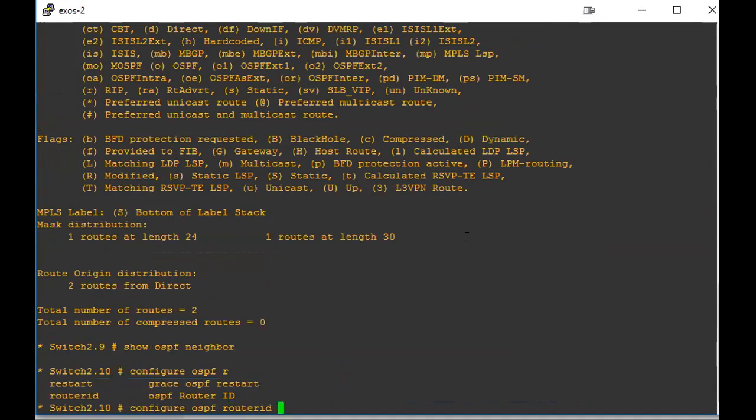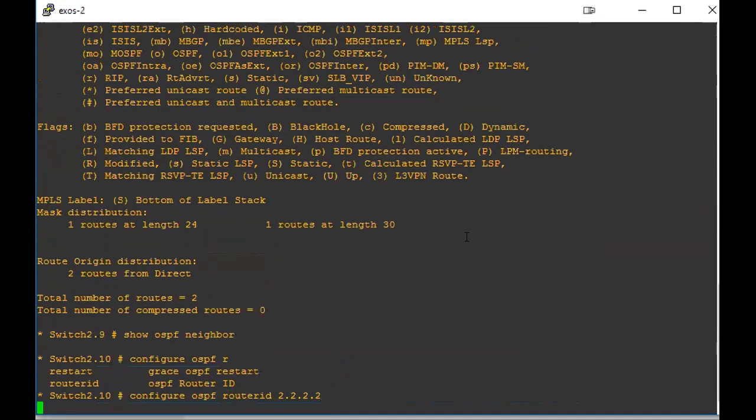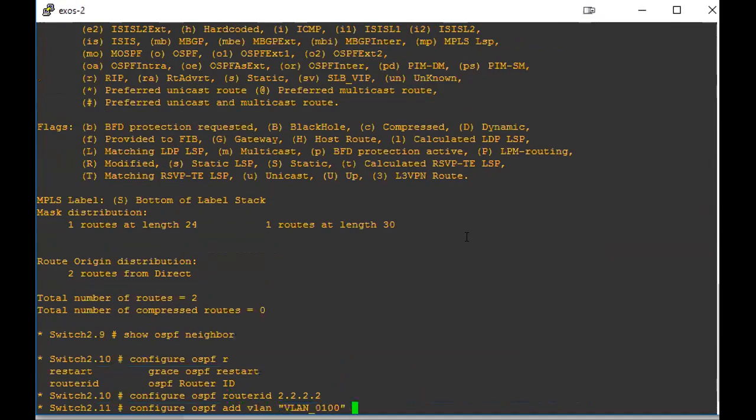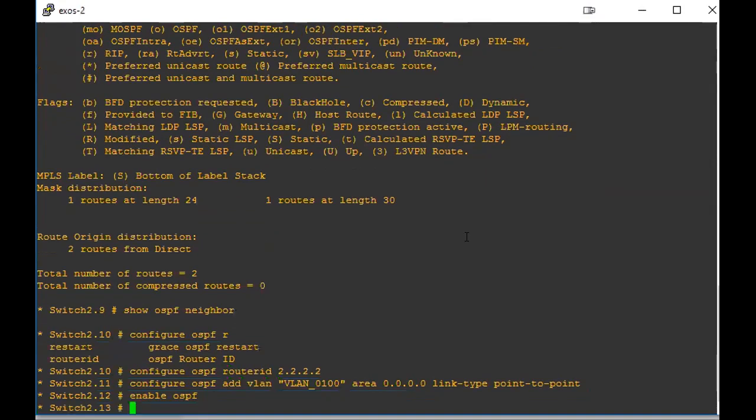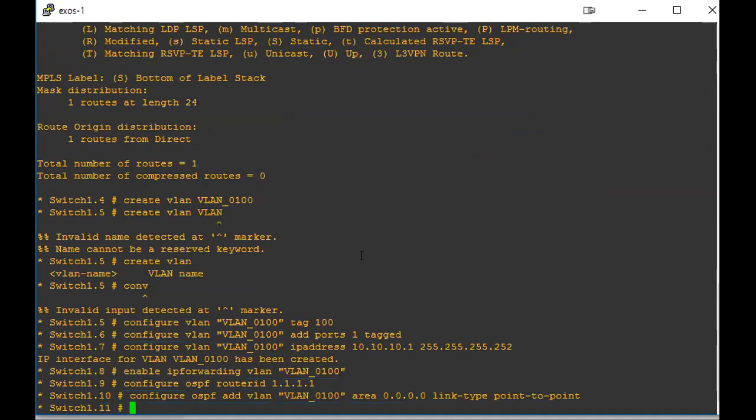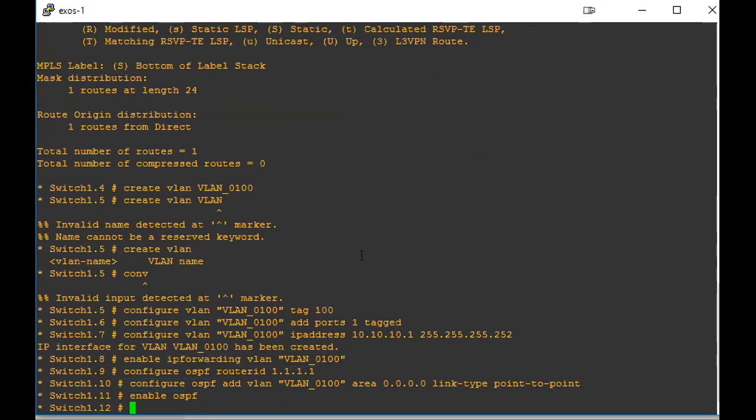So this is going to be 2.2.2.2. Okay, so now we have that configured. We just need to enable OSPF. Go back to router one, enable OSPF. Now it should be up and going.